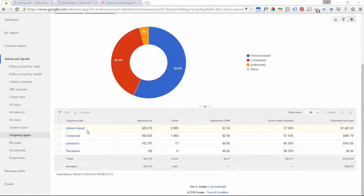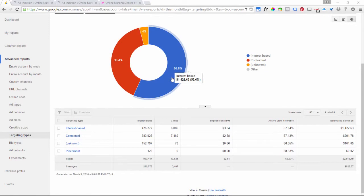Targeting types is another interesting report. This shows the split between interest-based ads — the ads that follow people around based on what they've been searching for. On this site you can see that a lot of the ads are actually interest-based: 55% and 36%, which is pretty high — most websites are not running nearly that high for interest-based ads. Then the other category is contextual, which is the more typical kind — Google tries to figure out what your page is about and displays ads related to the content on your page.